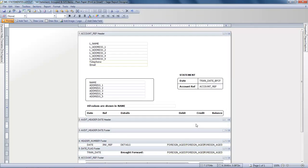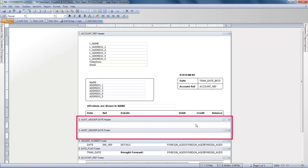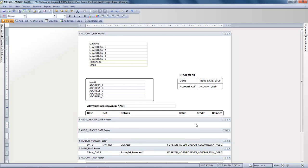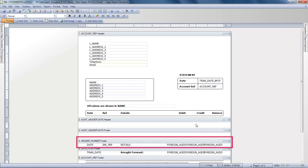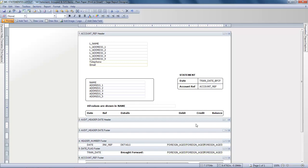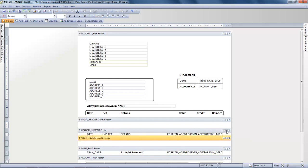We've now got two new sections on our layout: an Audit Header Date Header section and an Audit Header Date Footer section. And what we need to do is move the Audit Header Date Footer section down one so that it's beneath the Header Number Footer section. So to do that, we just click the arrow at the end of the section to move it down. And that's it done.